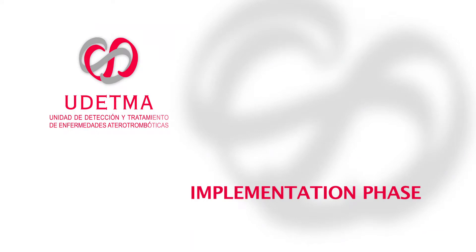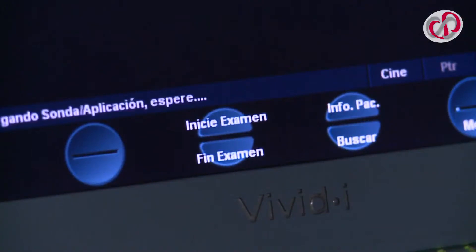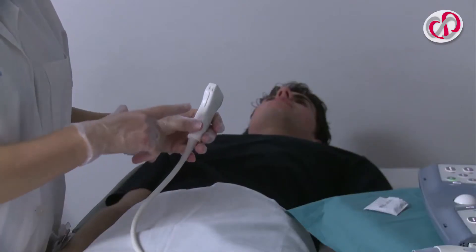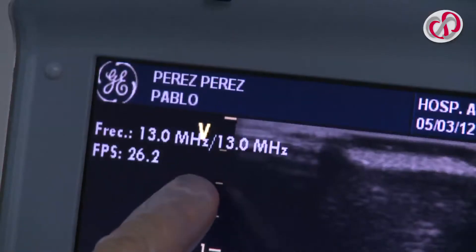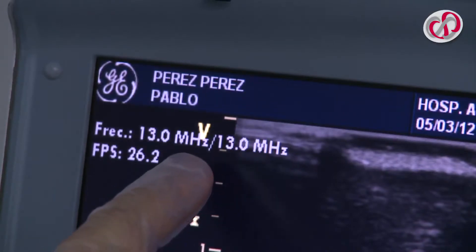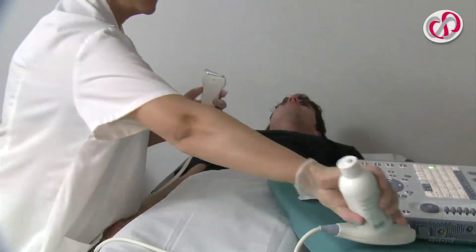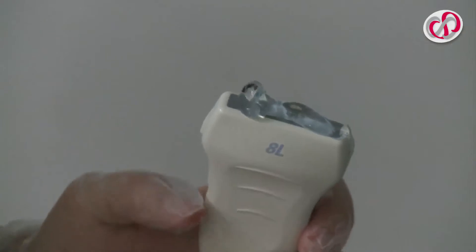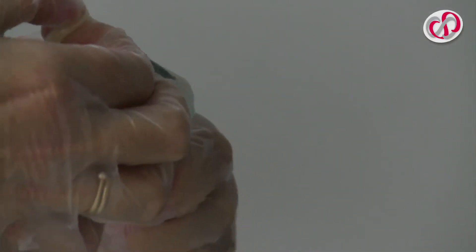Implementation Phase – The test begins. The notch on the ultrasound corresponds to the V of the screen that indicates the orientation of the image. The conducting gel is placed on the surface of the probe and then the protector is attached.